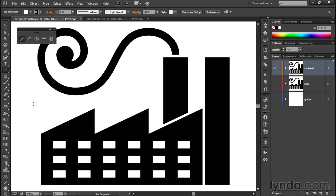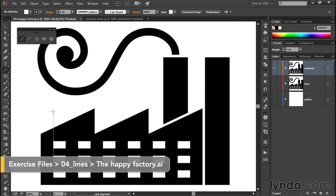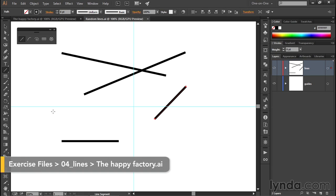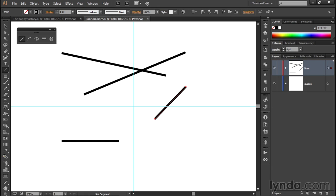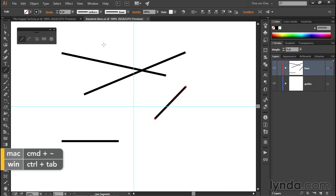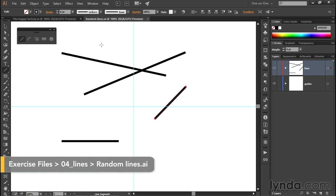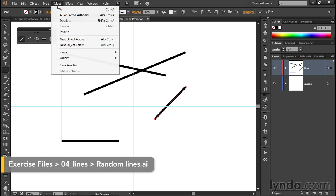In this movie, we're going to draw the outline of the main portion of the factory here using the line tool. I'll go ahead and switch over to these random lines here. Obviously, I don't want them. They're just here for the sake of demonstration. So to get rid of them...